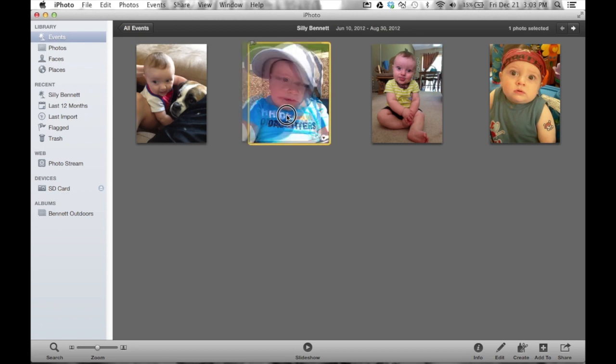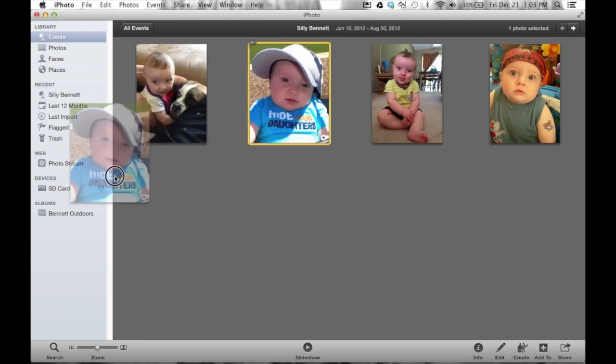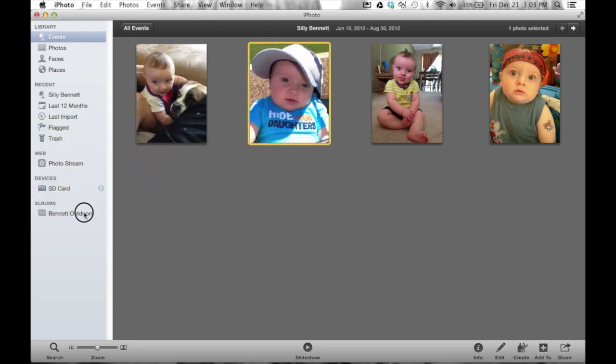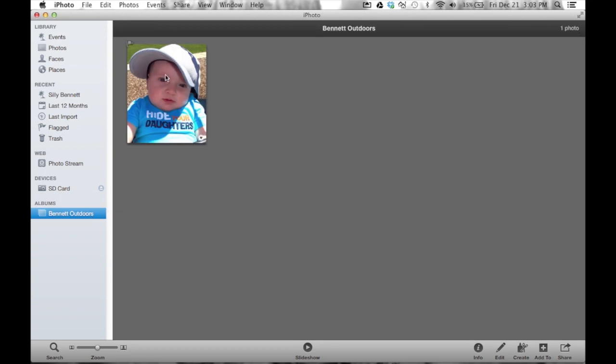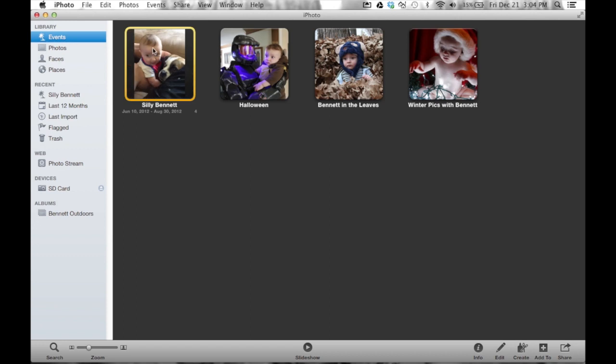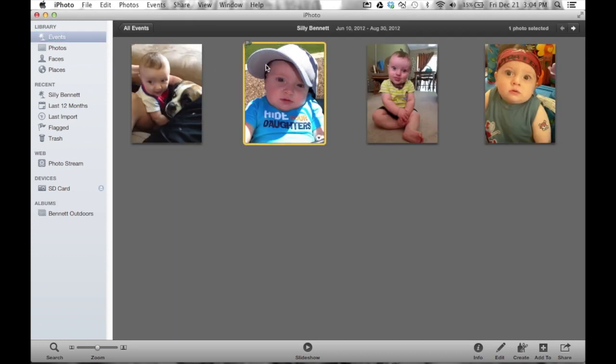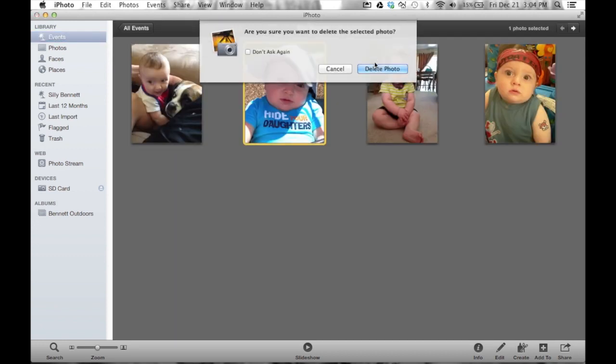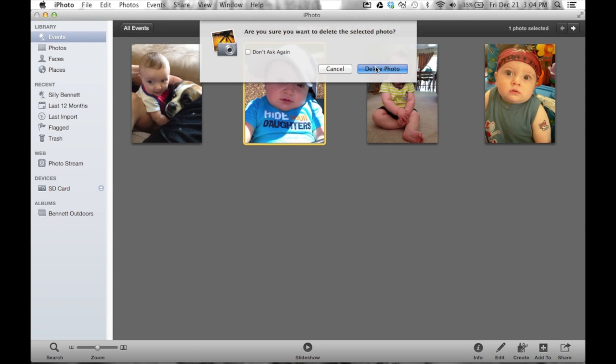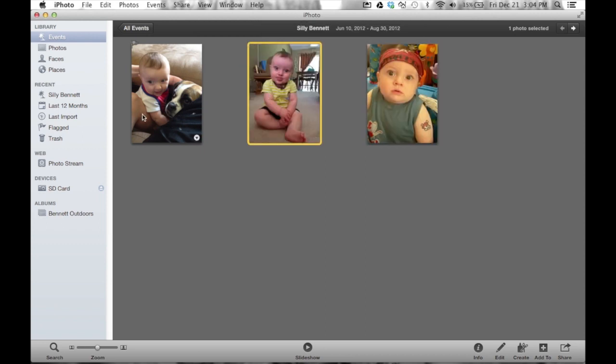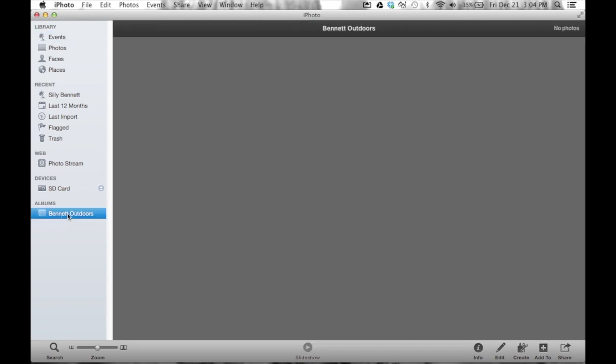Whereas if I put this back inside of the album and we go back to the album, we have this picture of him on the swing. If I go back to the event and if I delete that picture out of the event, it will delete it out of the album. So be cautious of that.